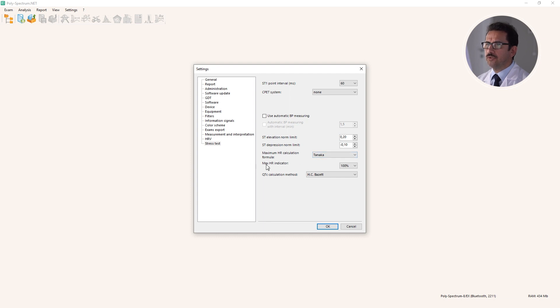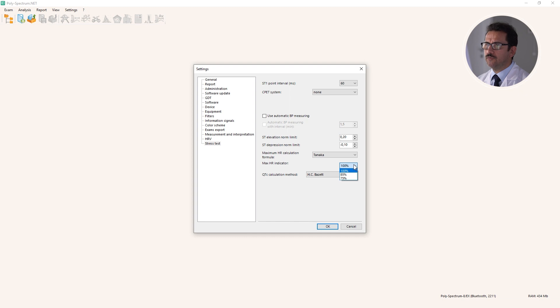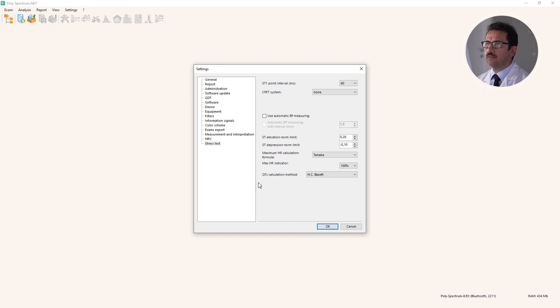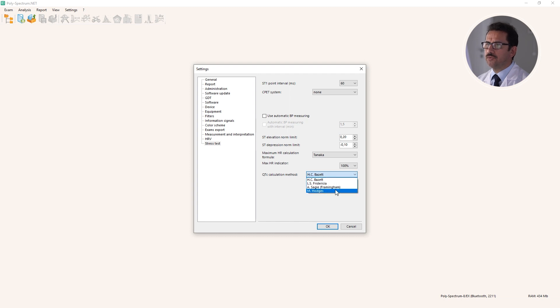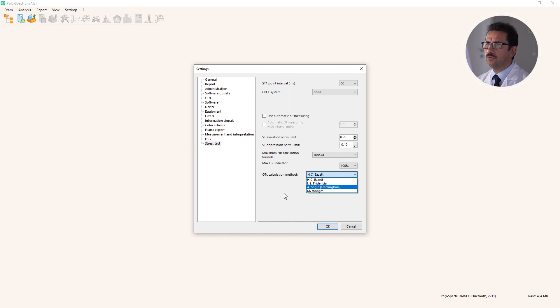Also, heart rate indication on the screen during the test. You can indicate achievement of 100% of predicted heart rate or achievement of sub-maximum heart rate. And QT correction formula that is used, for example, in a trend of QT. By default it's Bazett's formula, but you can use, for example, Framingham Heart Study equation or Hodges equation, depending on your choice.